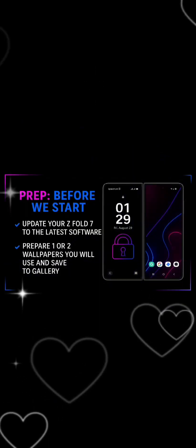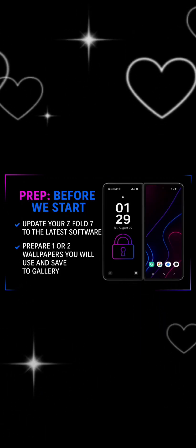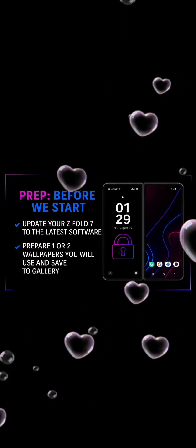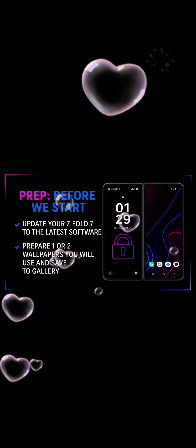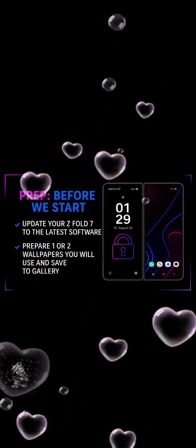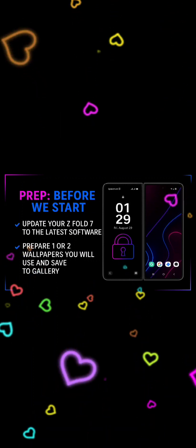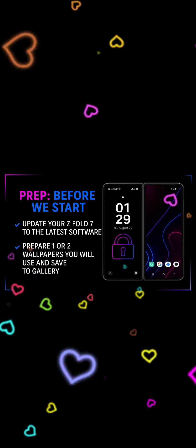Before we start customizing, there are a few things to set up first. Make sure your Z Fold 7 is updated to the latest software — Samsung keeps improving and adding new customization features, so you don't want to miss out on the newest tools. The next thing I normally do is choose some wallpapers. For this tutorial I'll be using bright neon wallpapers I've already prepared and saved in my gallery so I can apply them on the lock and cover screens.